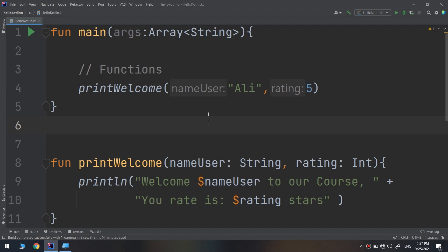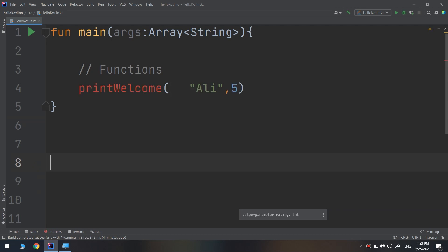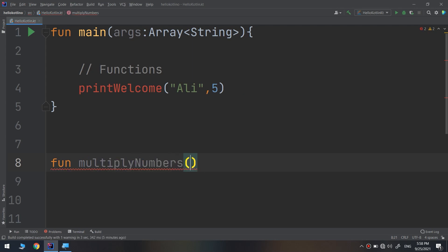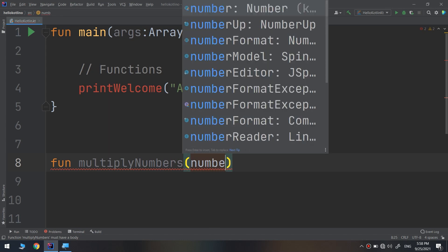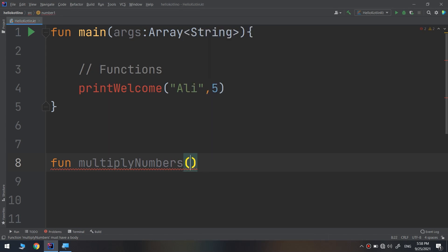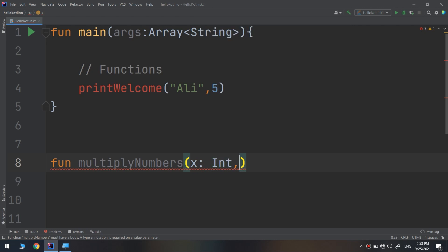Here we are going to demonstrate how to return a value from a function. I'm going to remove this function for printing a welcome screen and make a more complex function that will make a multiplication. So, multiplyNumbers, and this function will take a number one for x equal to x of type integer, and the second parameter would be y of type integer.